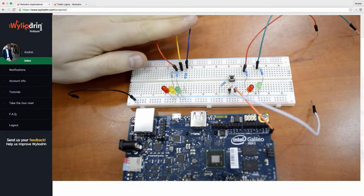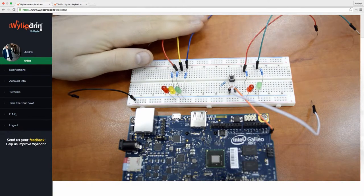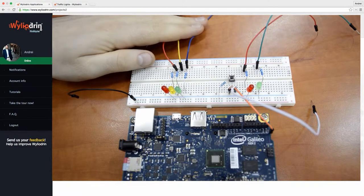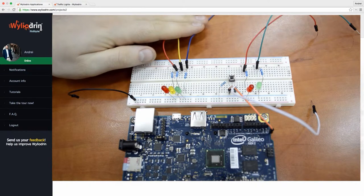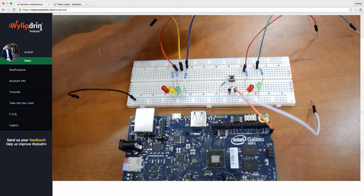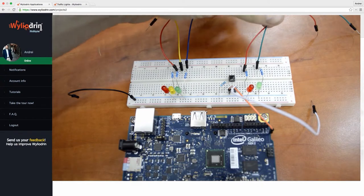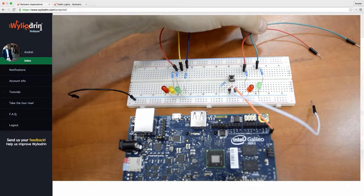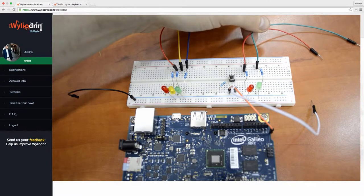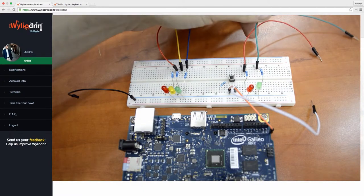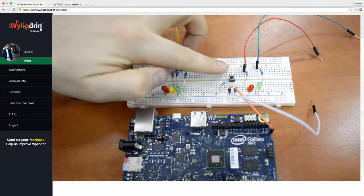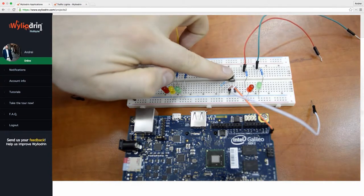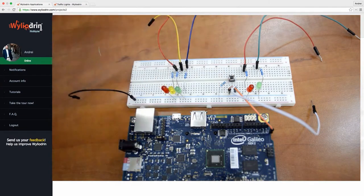So basically I've got three LEDs here prepared to signal the traffic lights for the cars, two LEDs here prepared to signal the traffic lights for the pedestrians, and a button here for the pedestrians to use.